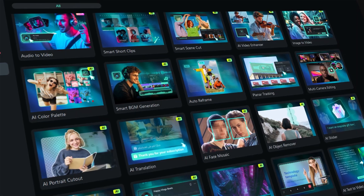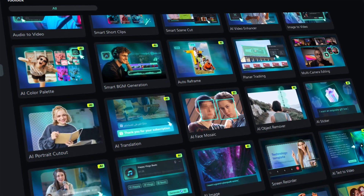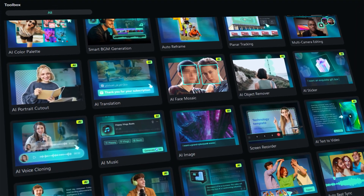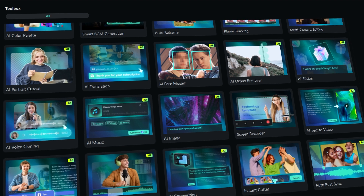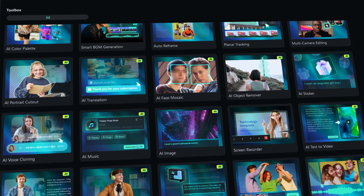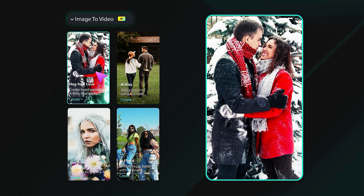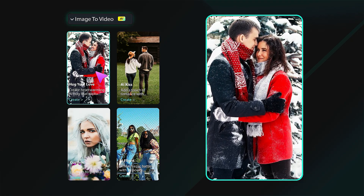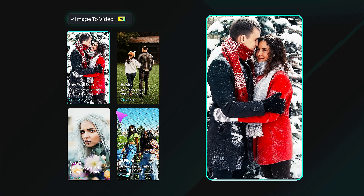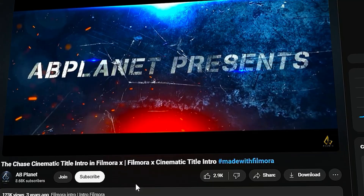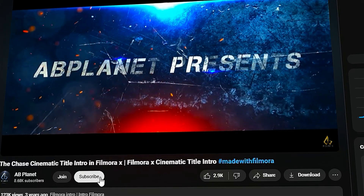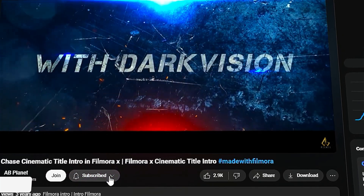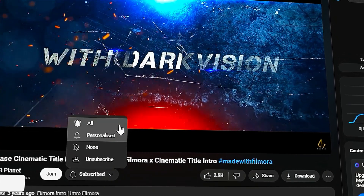Hey everyone, Filmora 14 offers 20-plus AI tools which help you edit your content quickly and make the whole process a breeze, and a few of them help you in making viral content. Let's check out a few features that help you edit efficiently. Subscribe to my channel and hit the bell icon so you never miss any of my new videos.